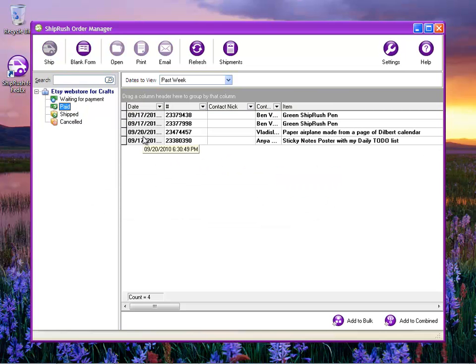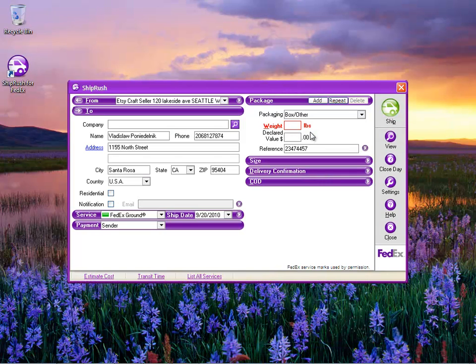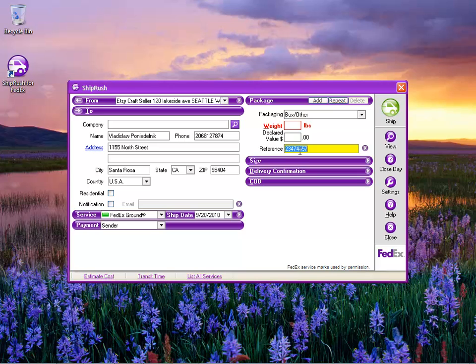Let's go ahead and ship one of these items. Here we have a sale, we double click on it, and Shiprush pops up. We just need to fill in the weight. The Etsy transaction number is here in the reference automatically.